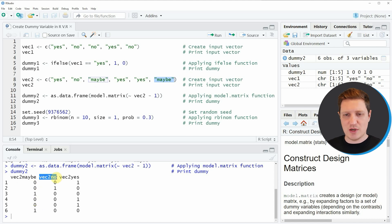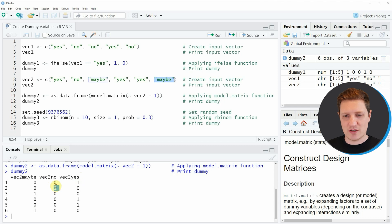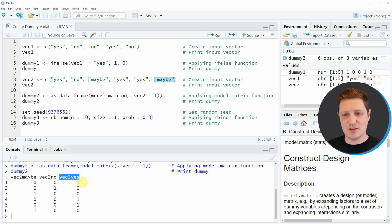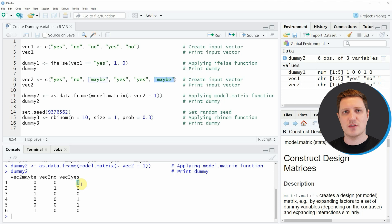The same logic applies to the other two columns. In the second column we created a dummy vector equal to 1 when the input vector had the character string no, and in the third column we created a dummy equal to 1 when the input vector was yes. So as shown in example 2, it is possible to create multiple dummy vectors when input data has more than two different values.